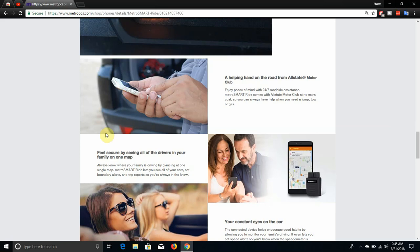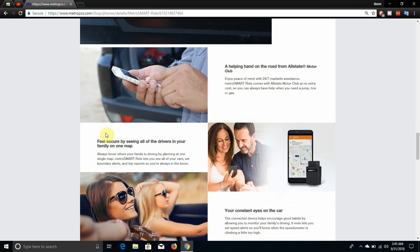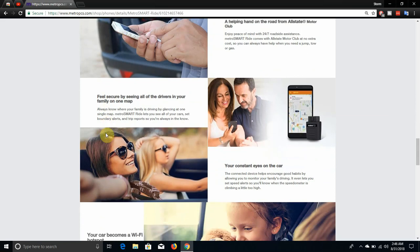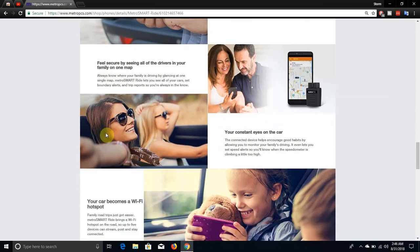Feel secure by seeing all of the drivers in your family in one map. Always know where your family is driving by glancing at one single map. Metro SmartRide lets you see all of your cars, set boundary alerts and trip reports so you're always in the know.